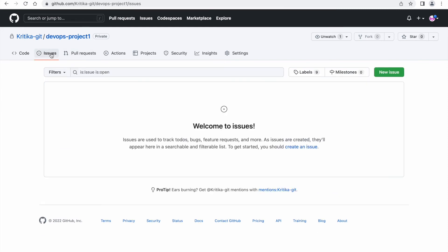Next is issues. Here, team can create any issues related to your code for tracking, like any kind of bug or any enhancement in the code. Now next is pull request. It's a concept where you tell others about changes you have pushed to your branch in a repository on GitHub. If that changes looks good to the developer, then your changes will be merged to the main branch.